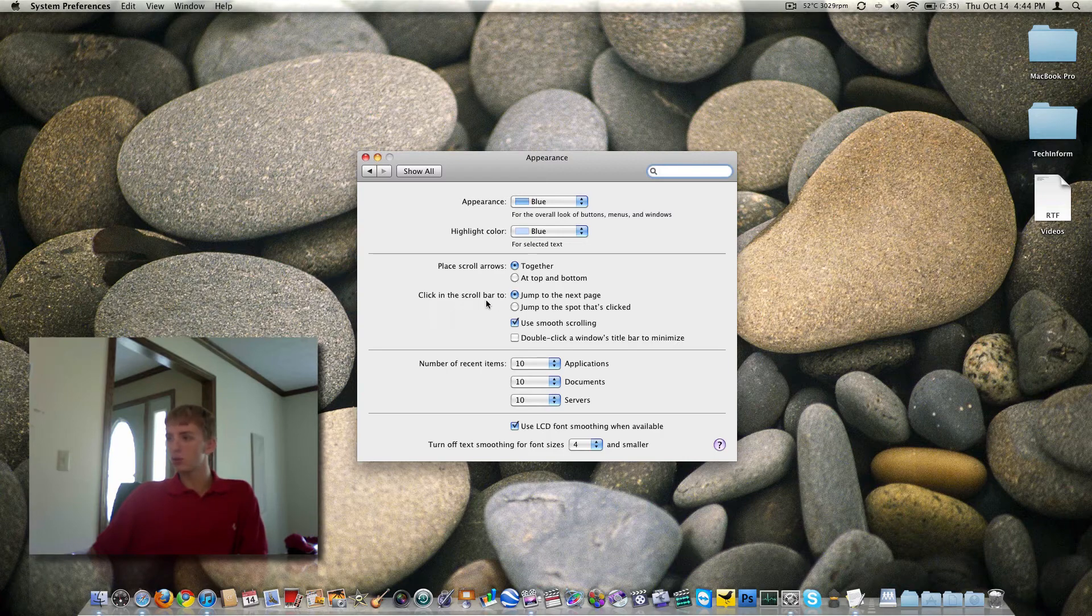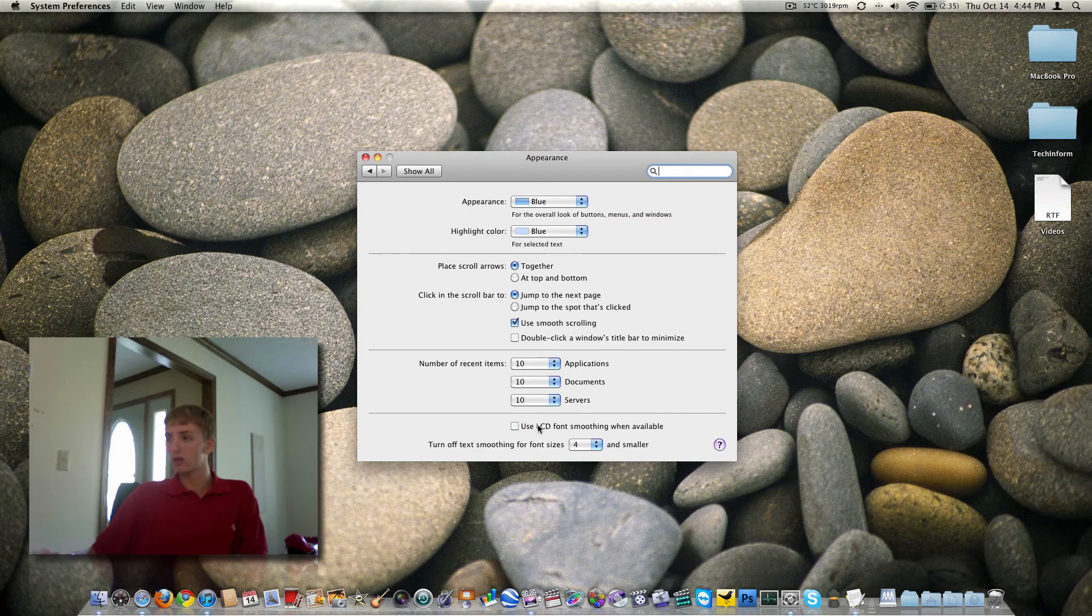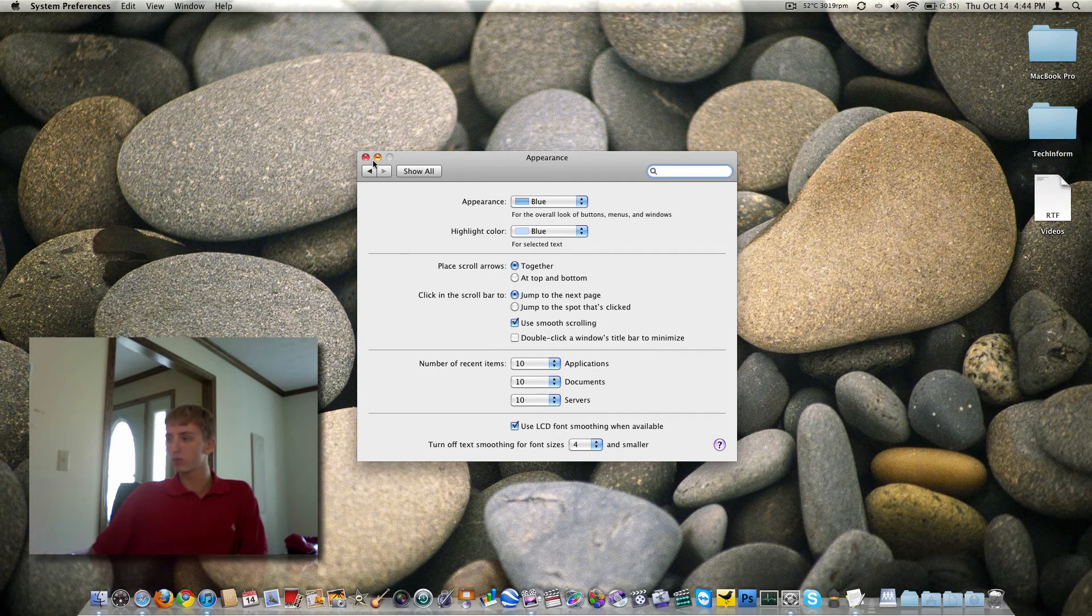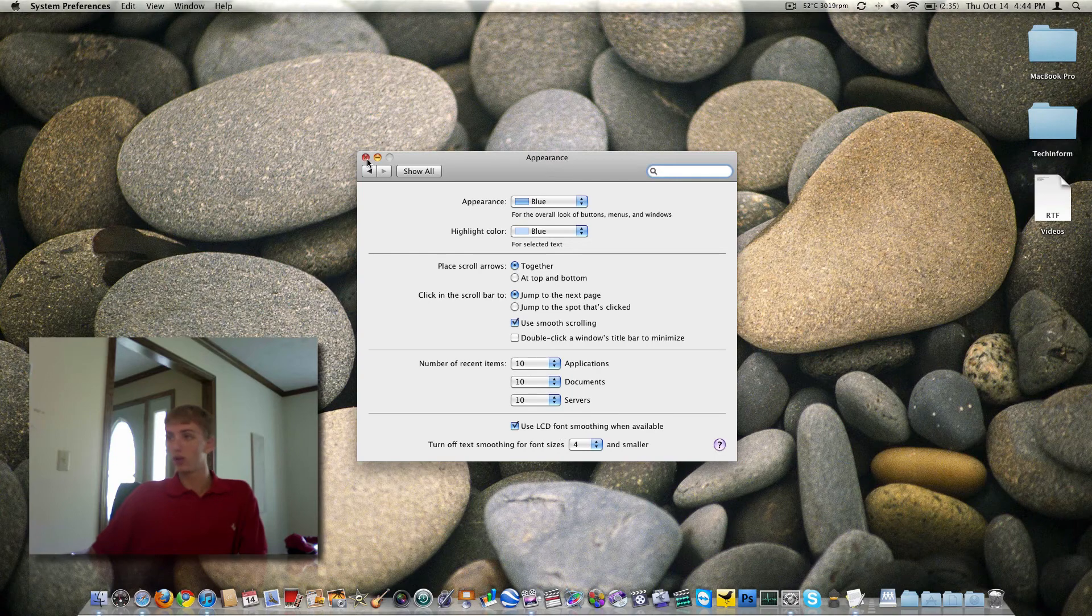The scroll bar here can be adjusted as well. Number of recent items you can look at, and then font smoothing is always a good idea. So that's worth it.